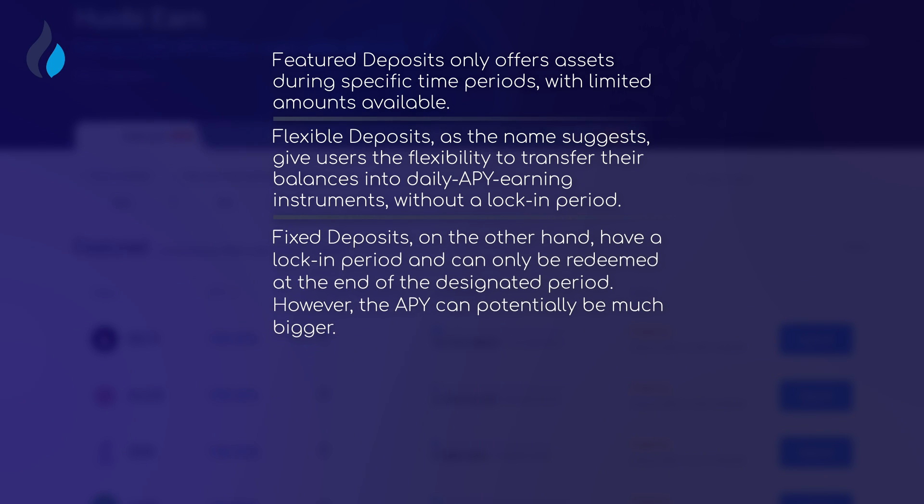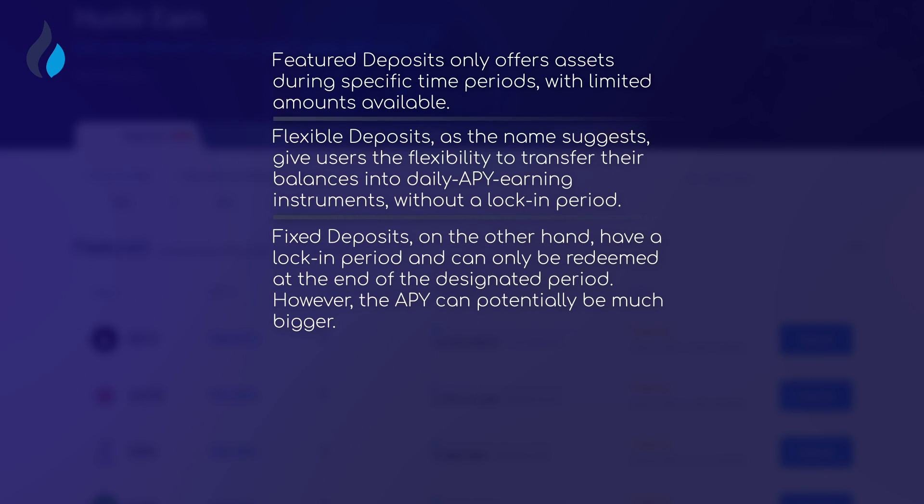Fixed deposits, on the other hand, have a lock-in period and can only be redeemed at the end of the designated period. However, the APY can potentially be much bigger.